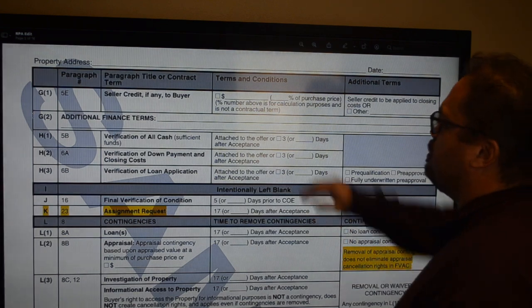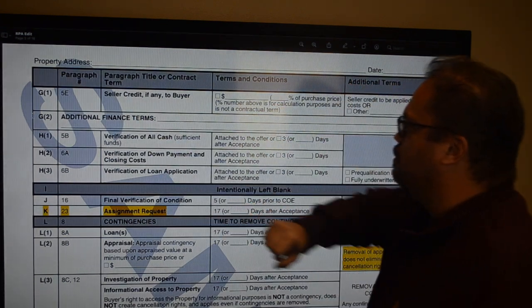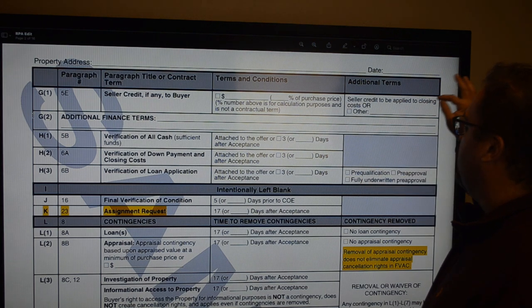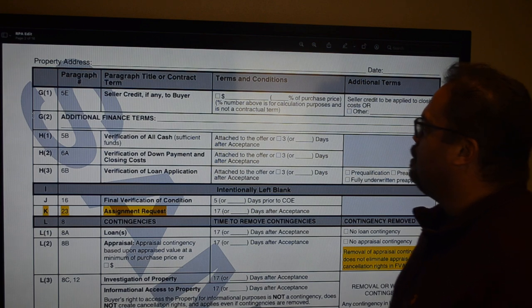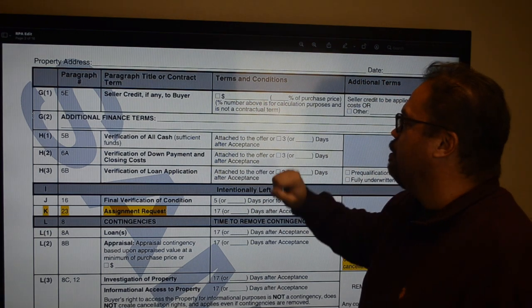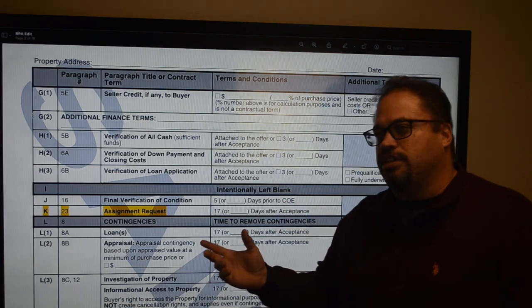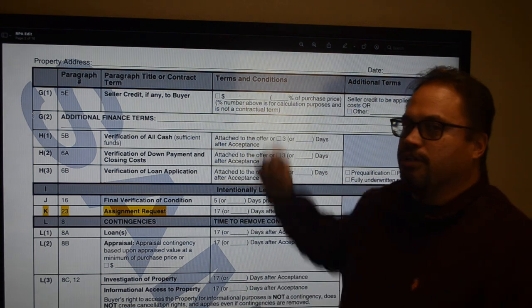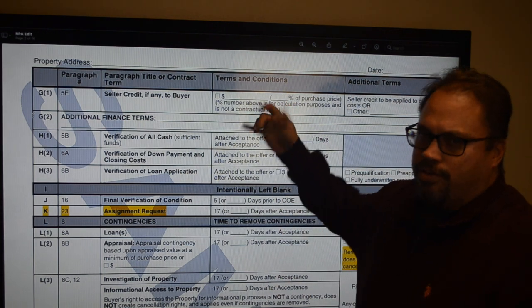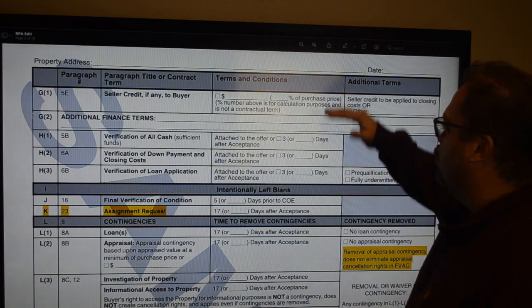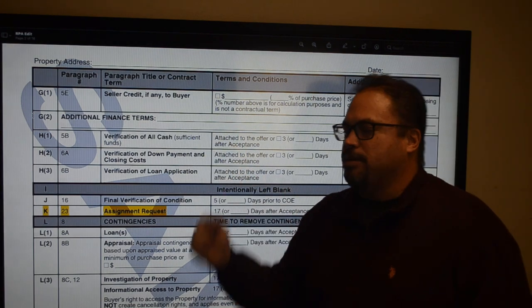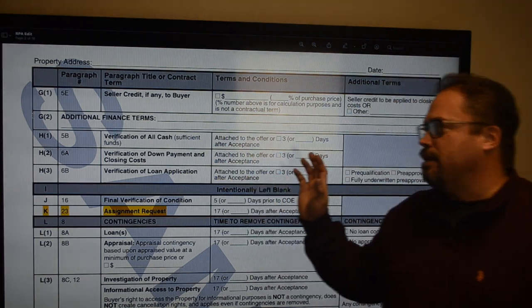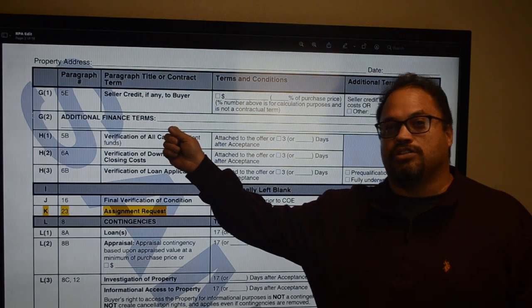Moving on to page two — this is where you put a seller credit to the buyer. You enter the dollar amount of seller credit you want to ask for, and it defaults to be applied to closing costs. When you put the amount in, it populates a percentage. Unlike before where you'd say 'seller to contribute up to 3%,' you now put the actual dollar amount and it calculates the percentage. Additional finance terms is where I'd use escalation clauses or appraisal gap coverage language.